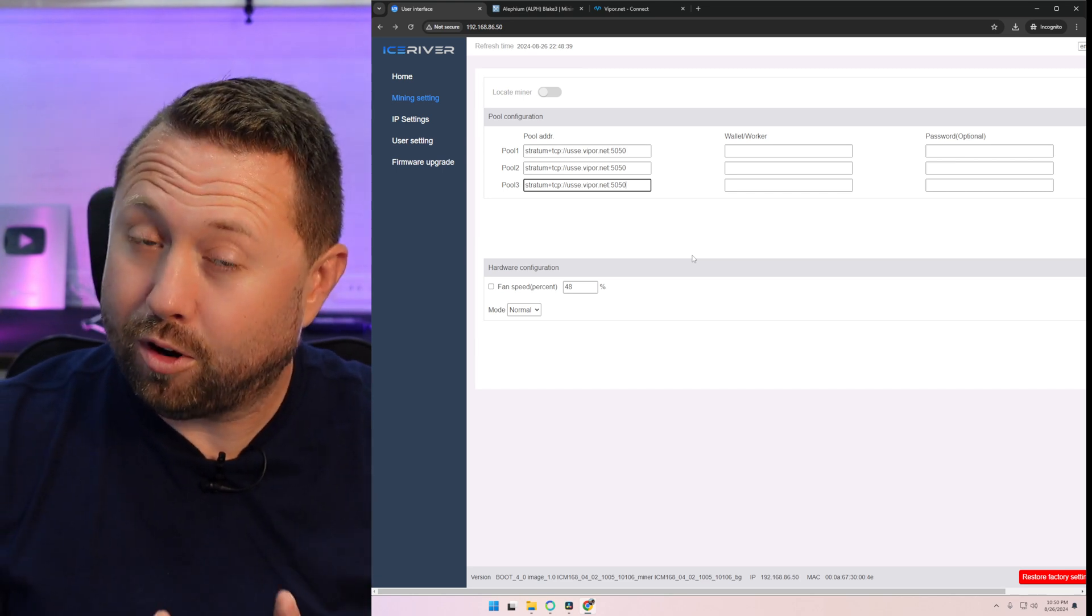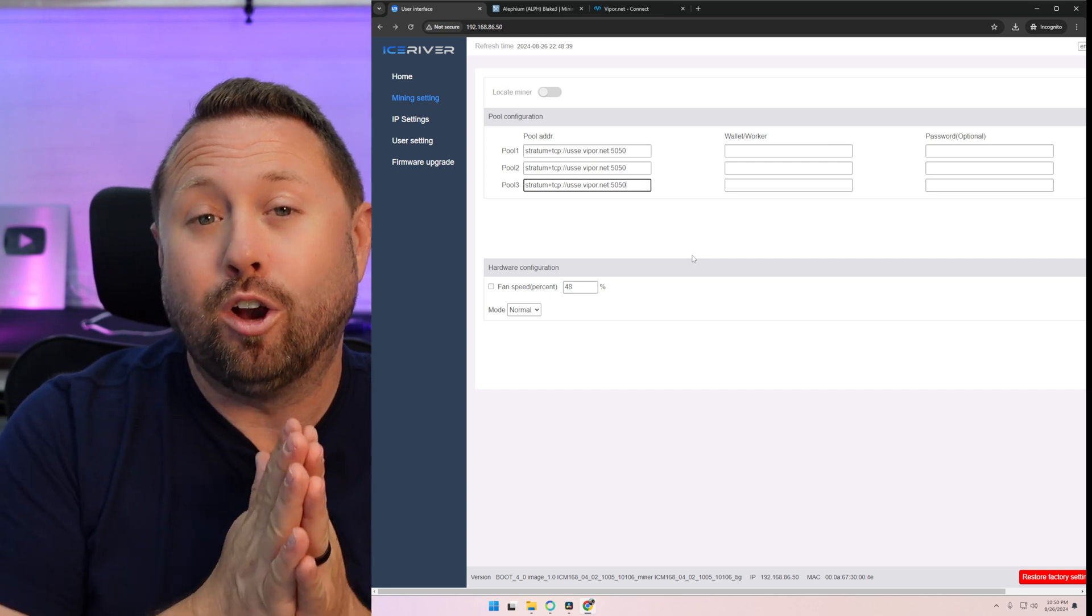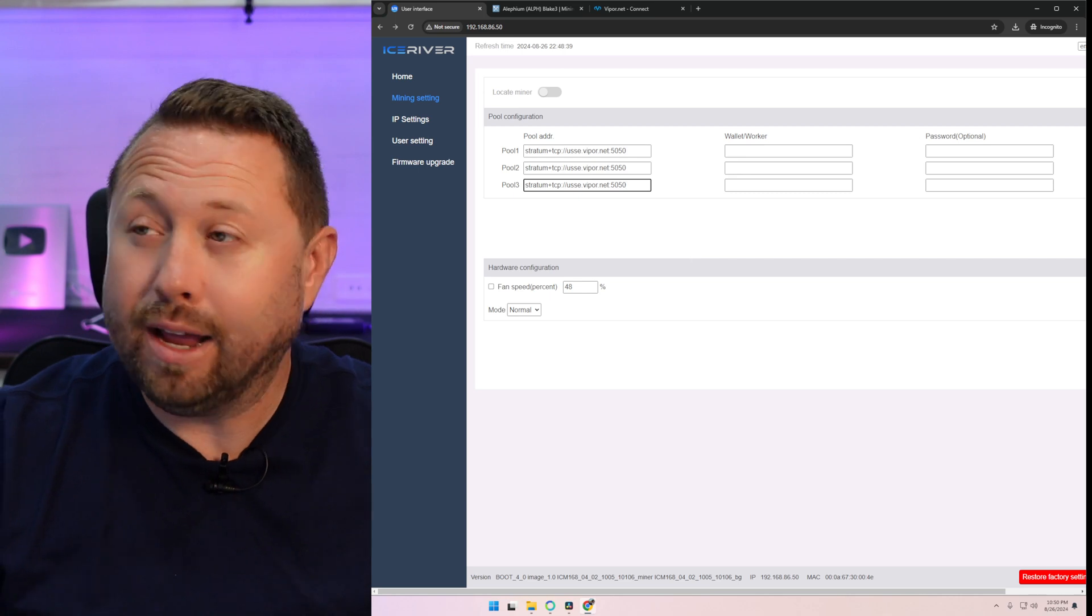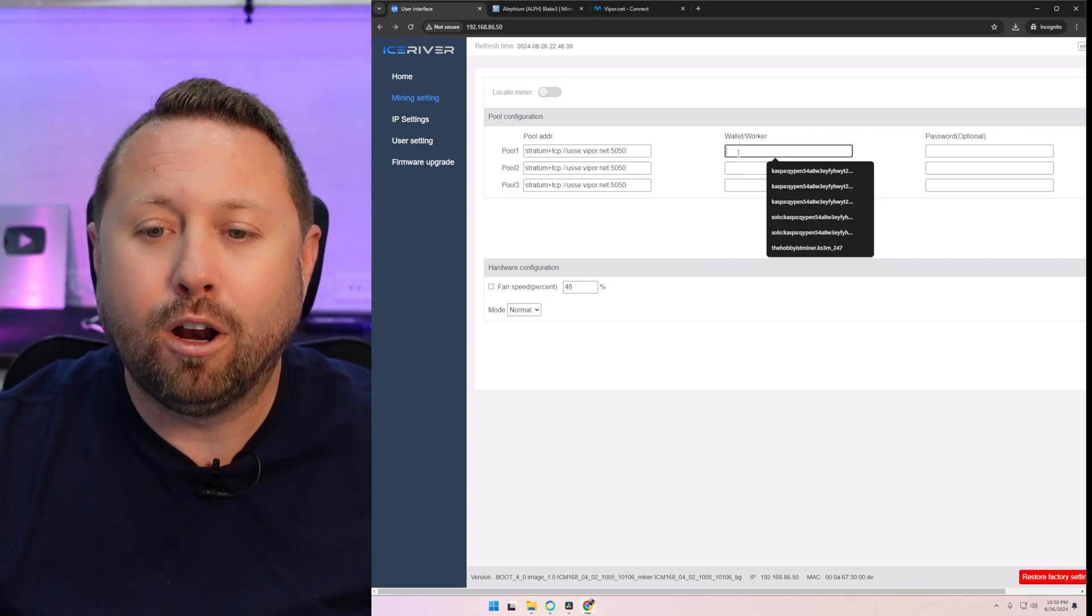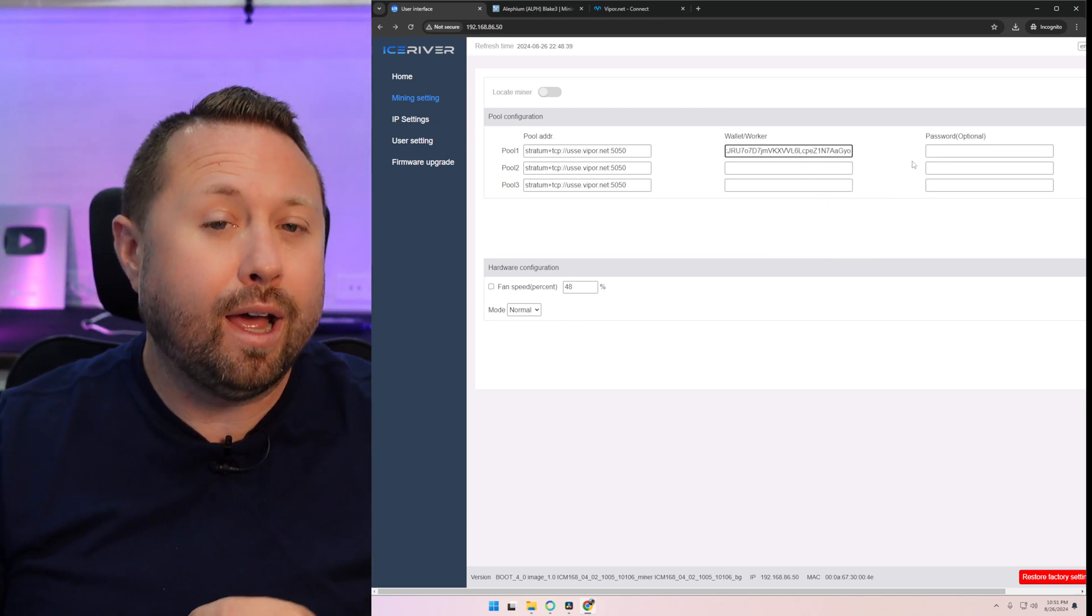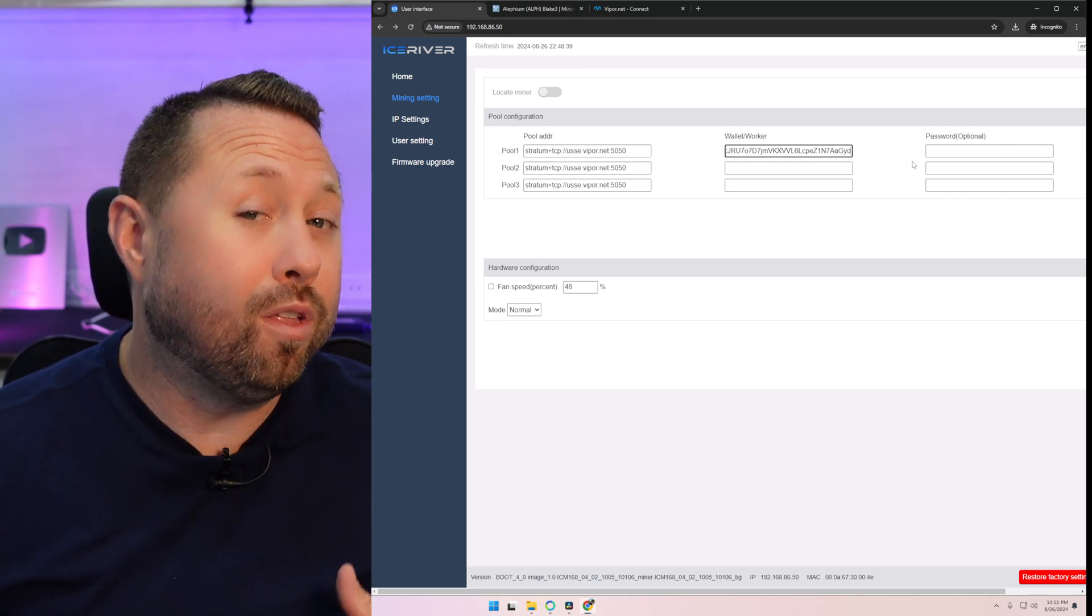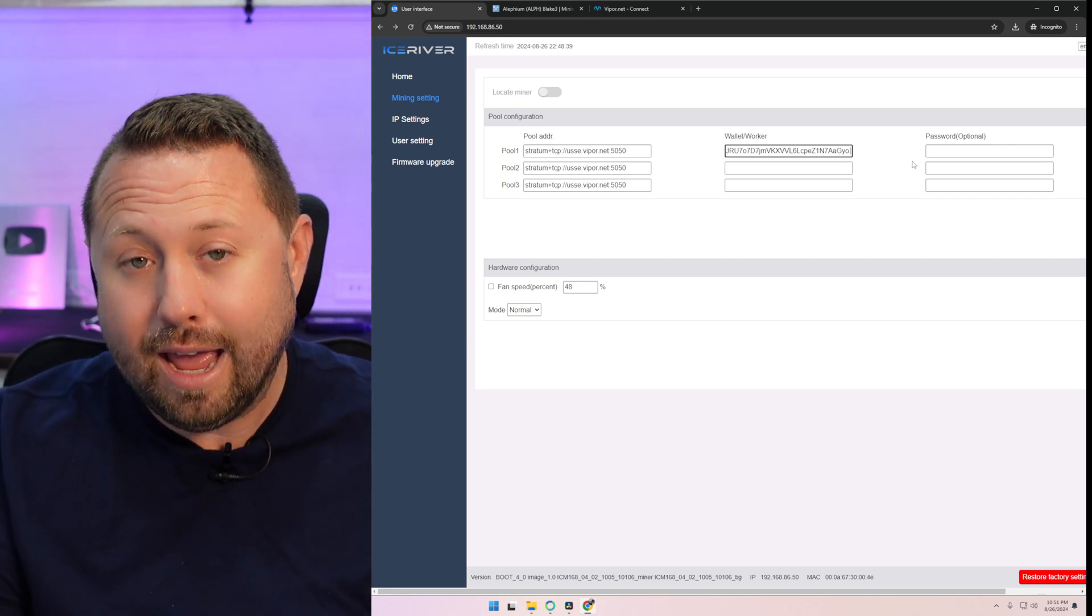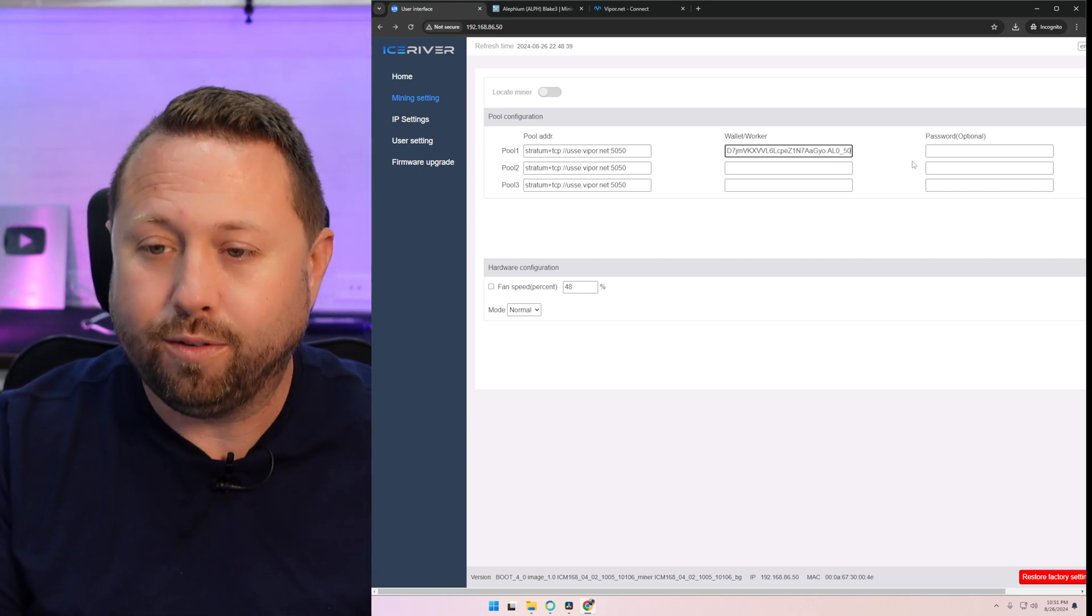Now, do you remember in our first step, we talked about going and writing down or jotting down somewhere your address for your Aletheum receiving address? That is your wallet address. I have mine over here on the other screen as a notepad file. So I'm going to copy that and I'm going to paste that right into worker one. So look at that. It put that right in there.